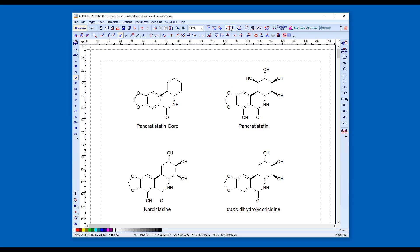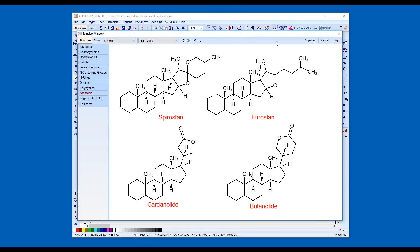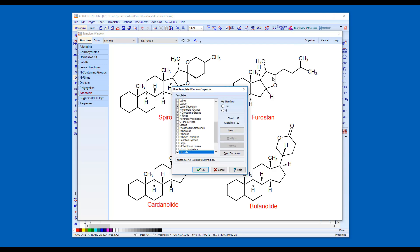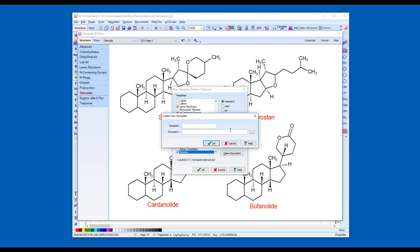Next, go to the template window Organizer and select New. Insert a name for your template set and navigate to the file location to load the ChemSketch document.